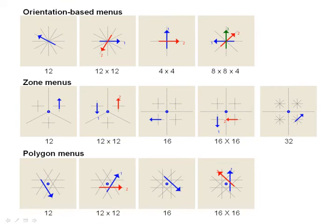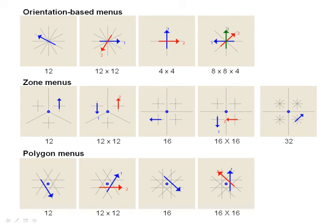We had 18 subjects perform the menu selection task in 13 different conditions. Our analysis shows that both zone and polygon menus outperform purely orientation based menus in terms of speed and accuracy when breadth exceeds 8 items.